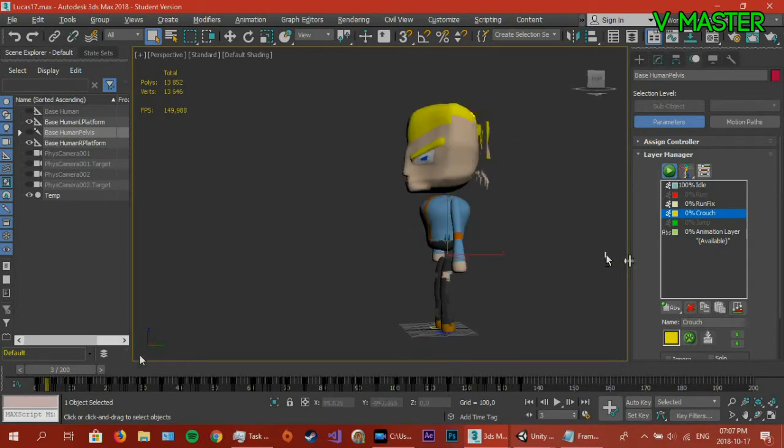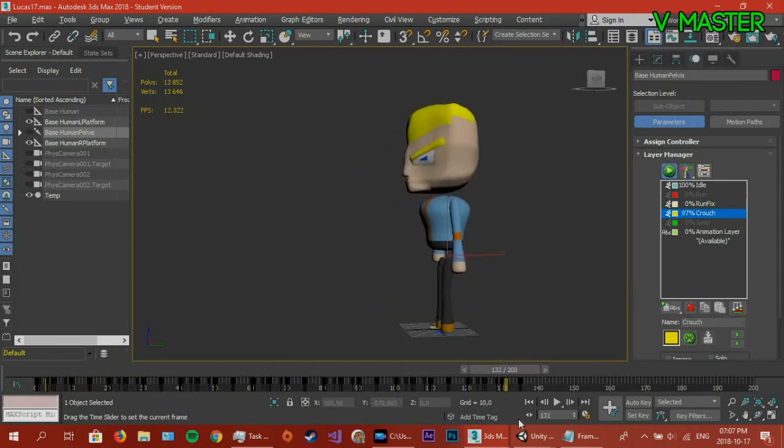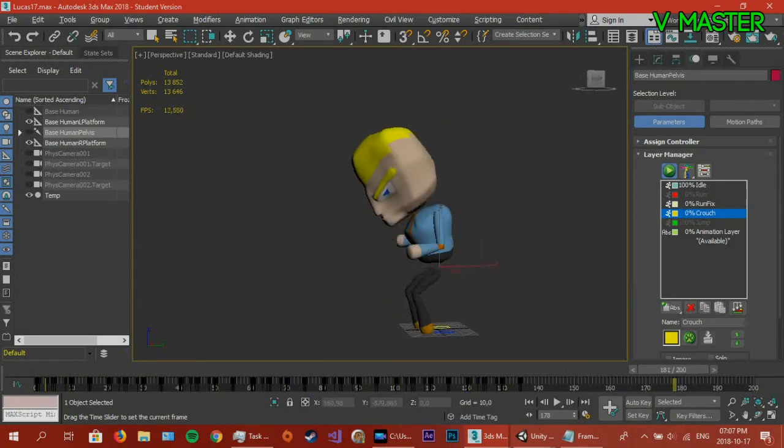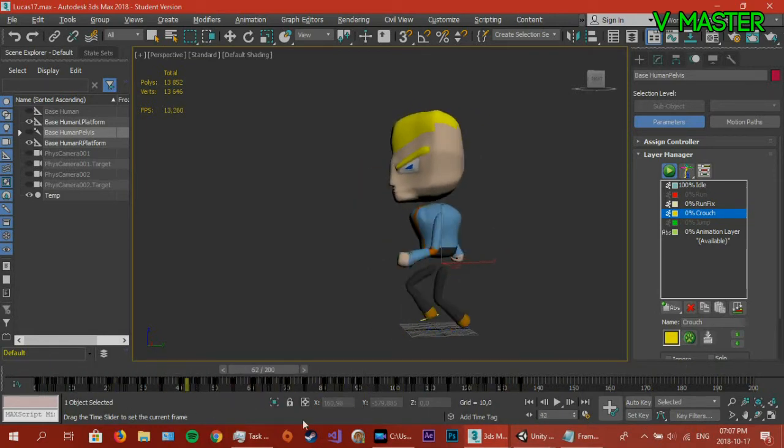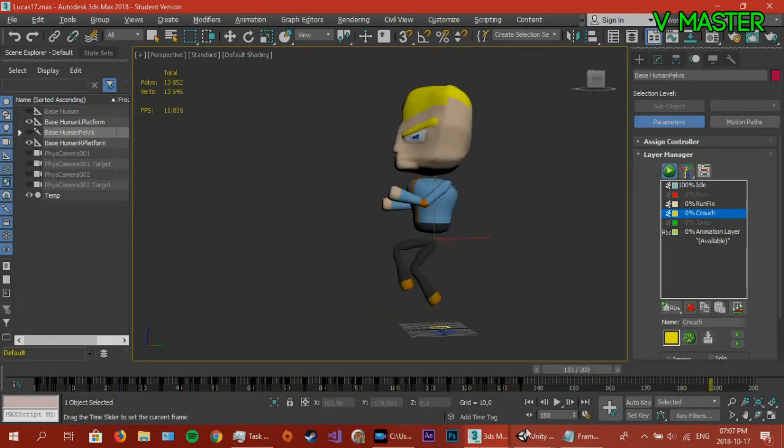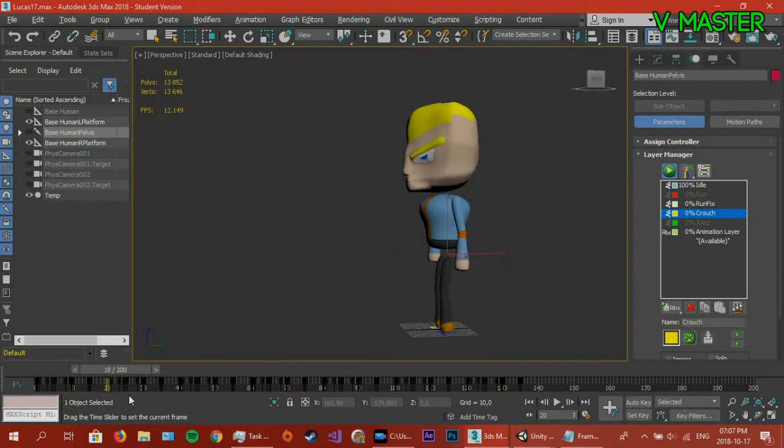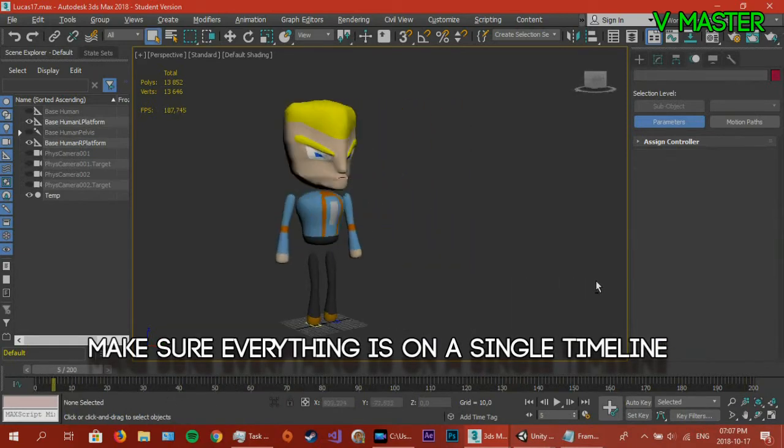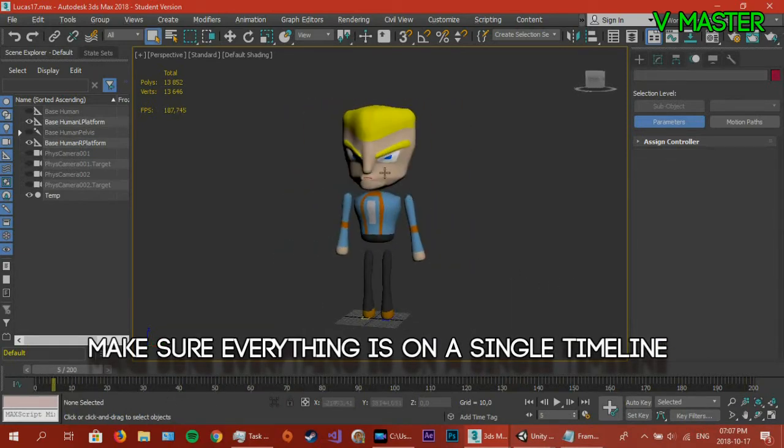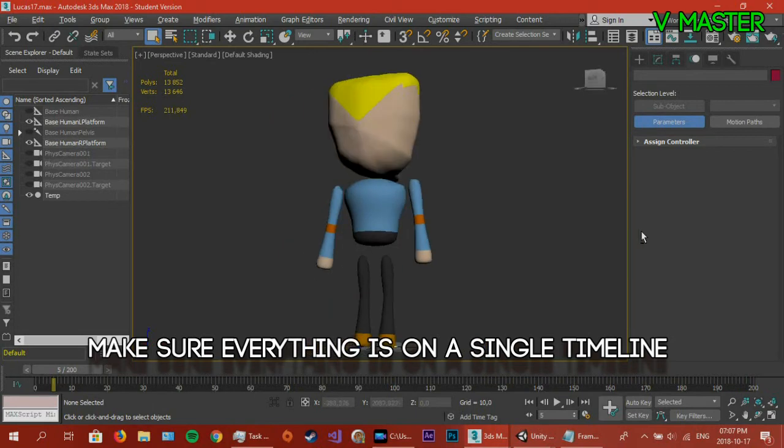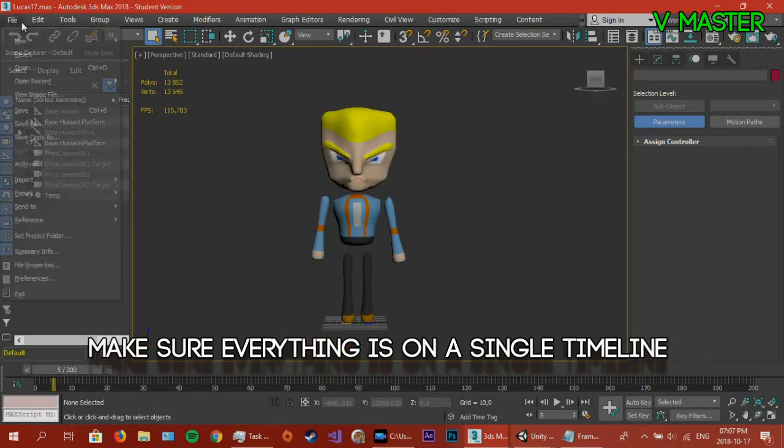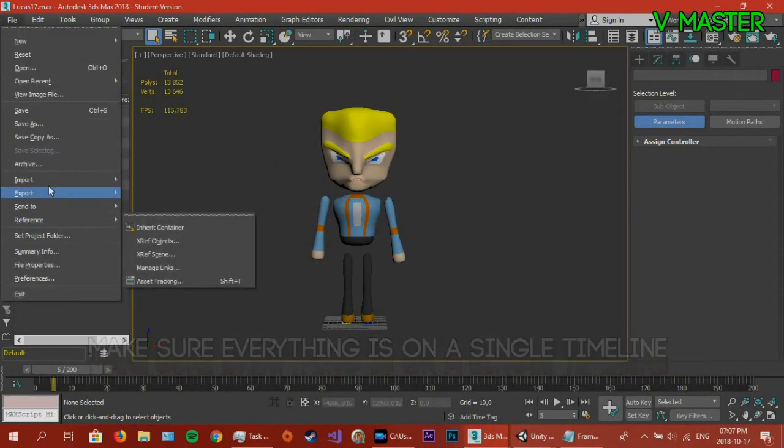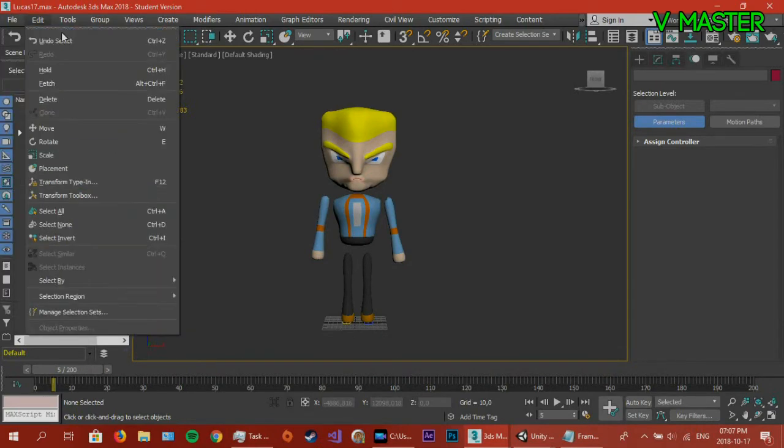Next thing you want to do is make sure all the animations are right. This would include envelopes and skins. Make sure you are all happy and all your animations are on a timeline. This is very important. Make sure everything is on a timeline. Now, here comes the fun part. We're going to export this to Unity.